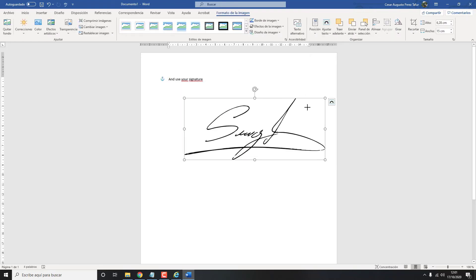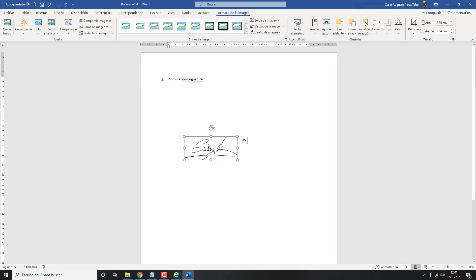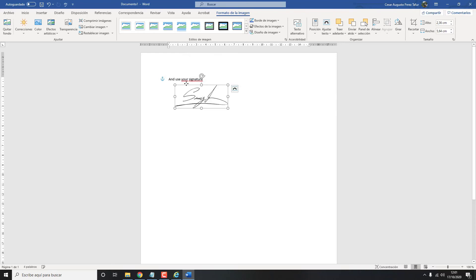You can resize your signature and put where you need it.